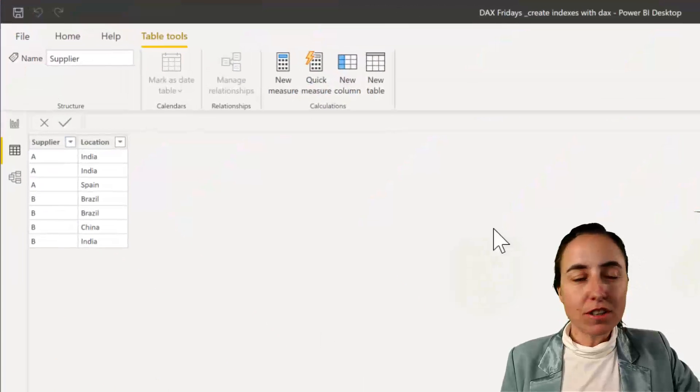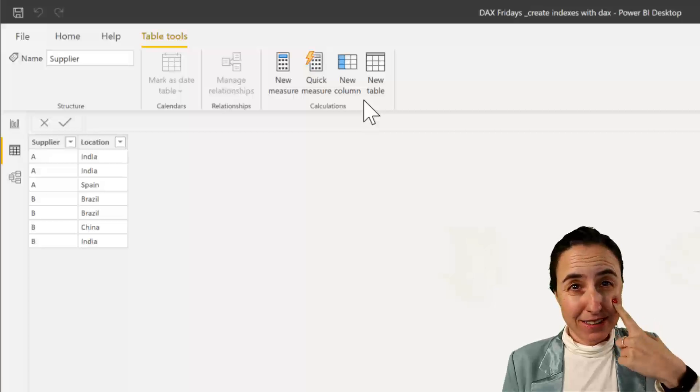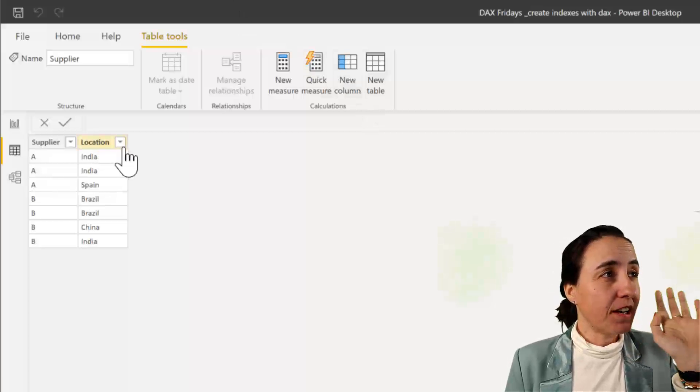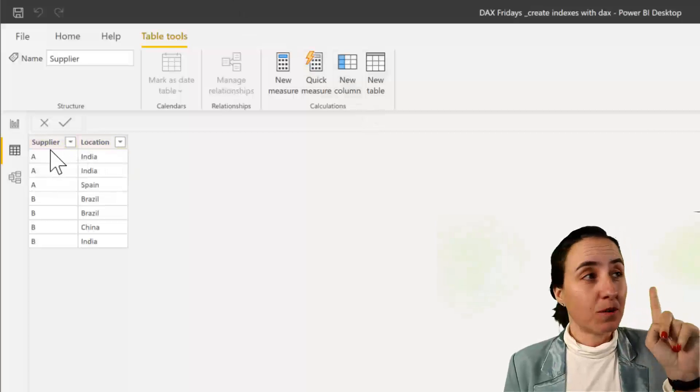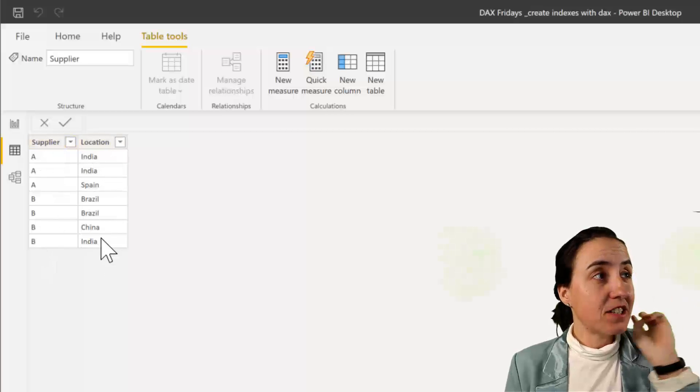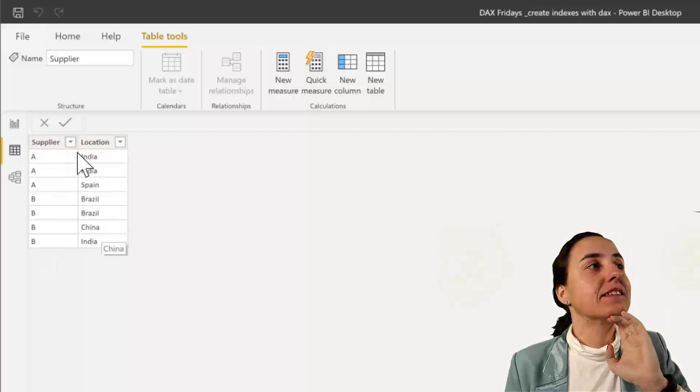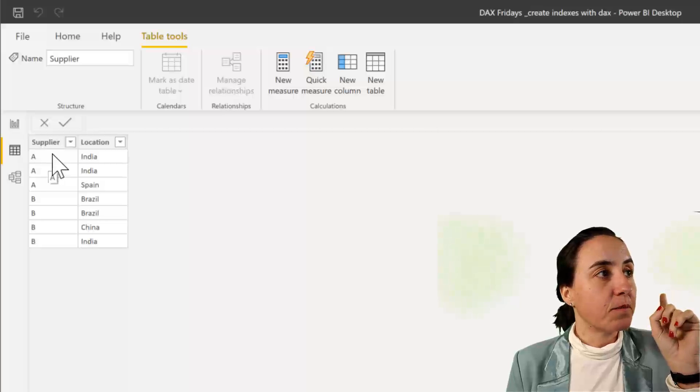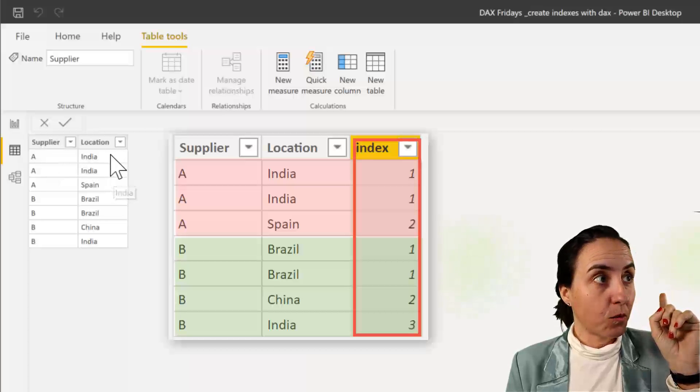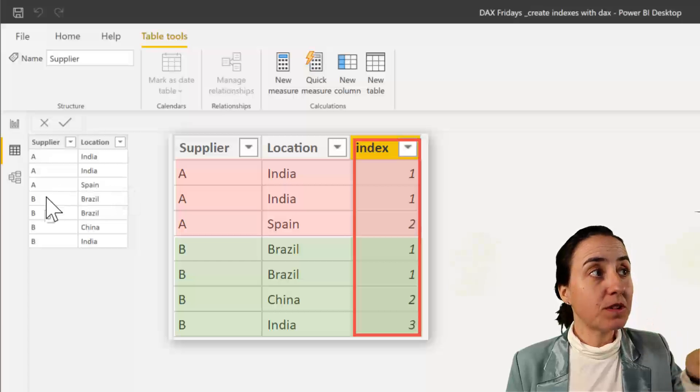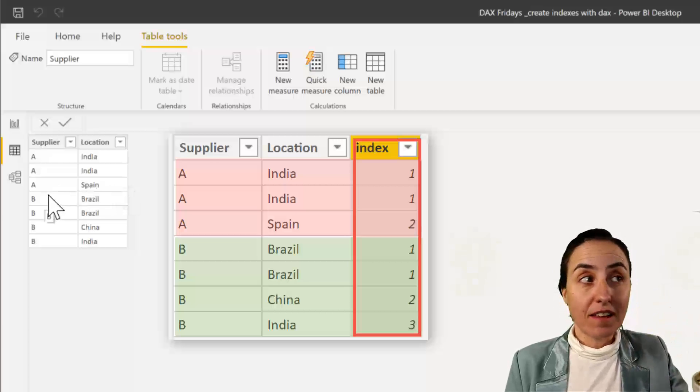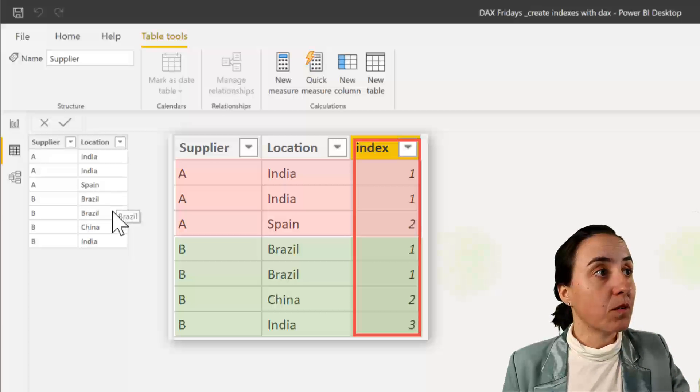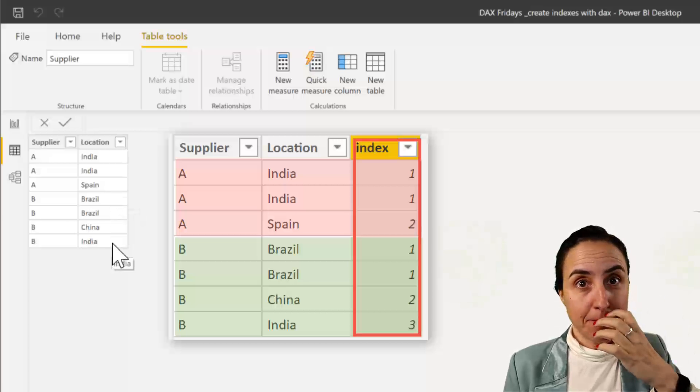I'm going to use a very simple table so you can actually see what's going on. Here we have a table with two columns, supplier and location. We would like to have an index that goes like this: it starts from A and should be 1, so 1, 1 and then 2. And then when it starts with supplier B, reset the index and start again 1, 1, 2, 3.